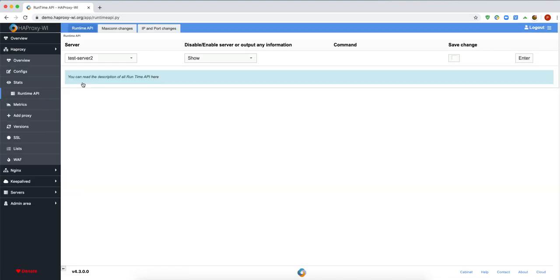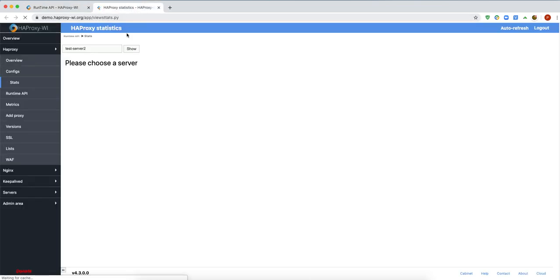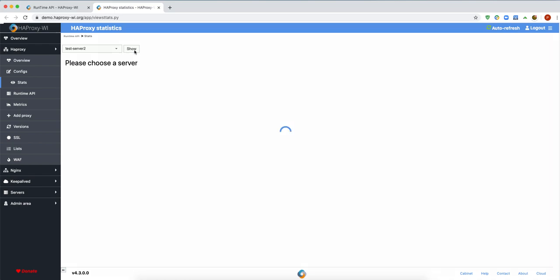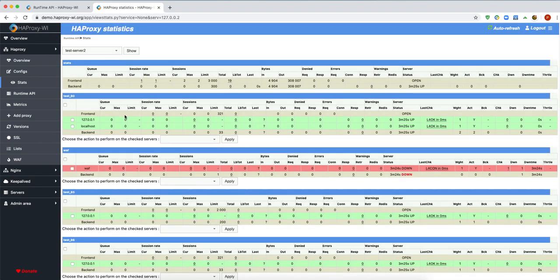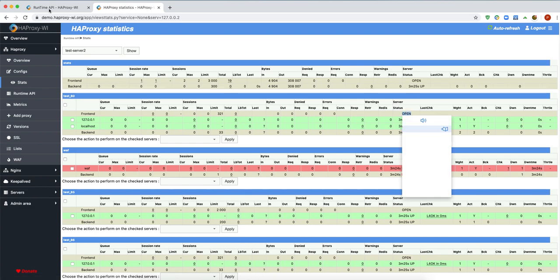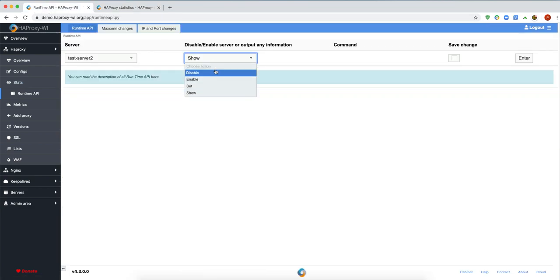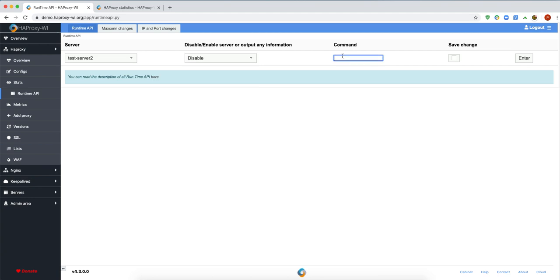For example, we want to disable any frontend or backend server. Let's see the status of them. For example, test 18 — status is open. Let's disable it. Type frontend test 18 and press Enter.